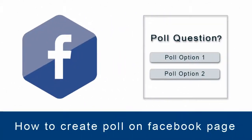In this video, we will see how to create a poll on Facebook page which is not possible from within Facebook page. Let me show you how it is done.